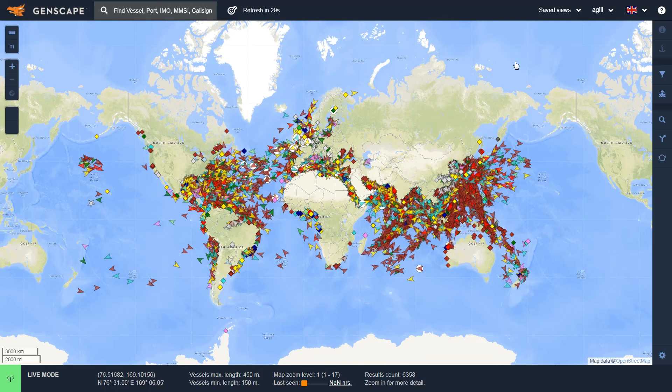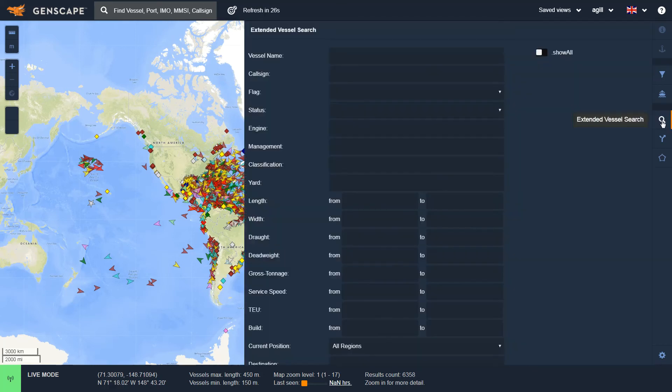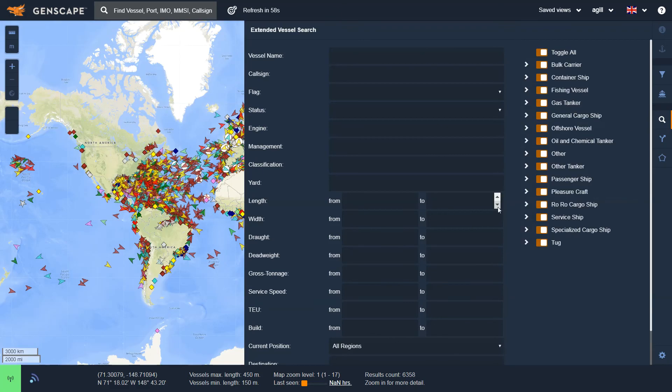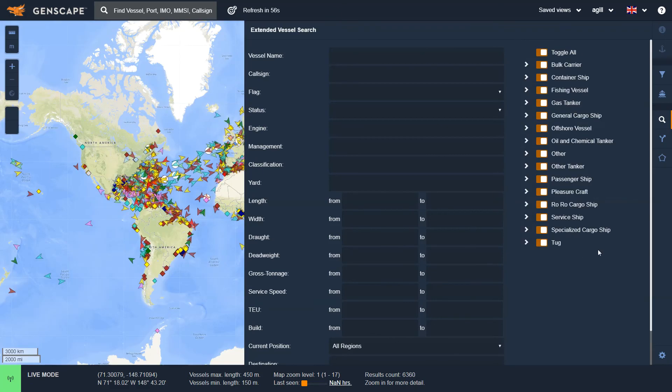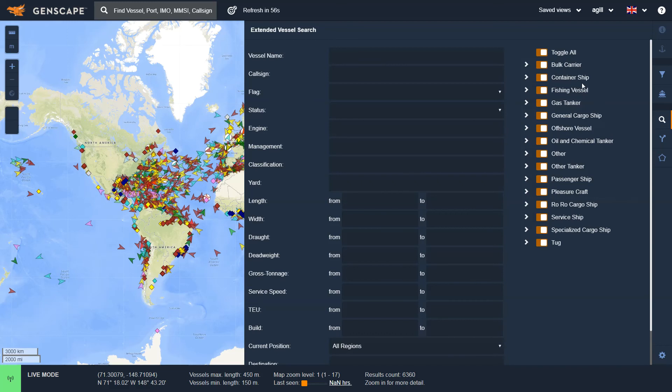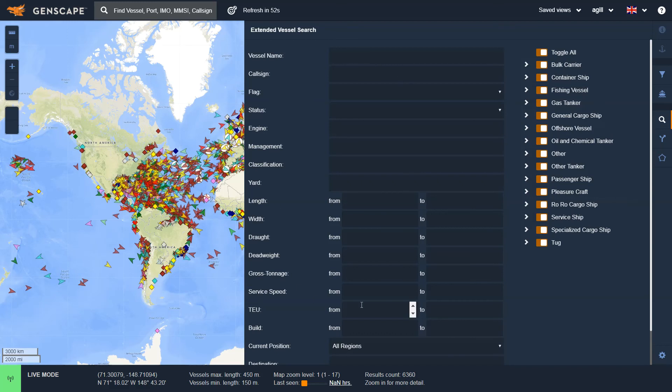I can access this by clicking on the magnifying glass option on the right. Once I click on that, it will open up a screen with two areas for searching. I can search on the right here based upon vessel type, or I can search here on the left based upon very specific criteria.